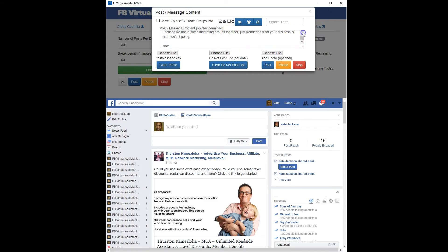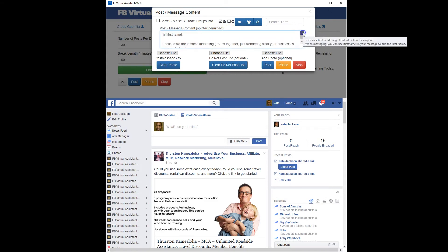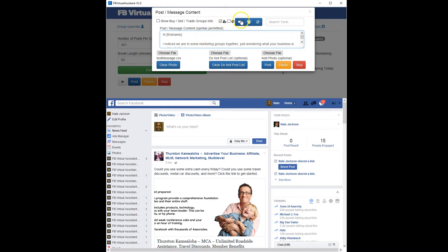I didn't put the ability to just send a friend request alone — I figure if you're going to send a friend request to someone, you should send them a message as well so we can actually make real connections. But you can send a message without a friend request. If you want to send a friend request, go ahead and throw a message in there too. So we've got the message set up.